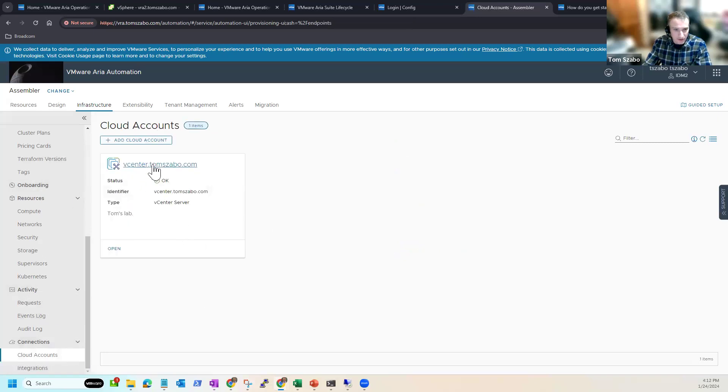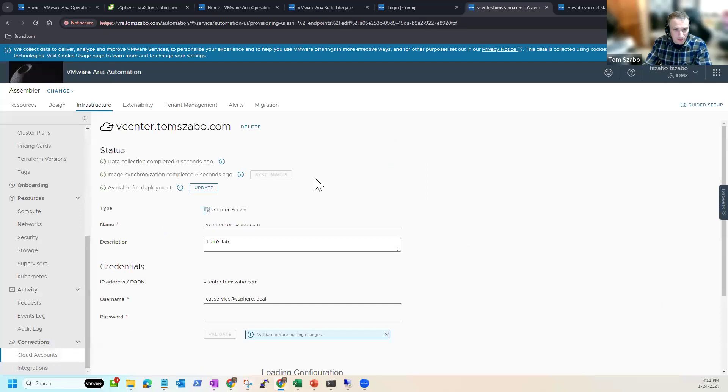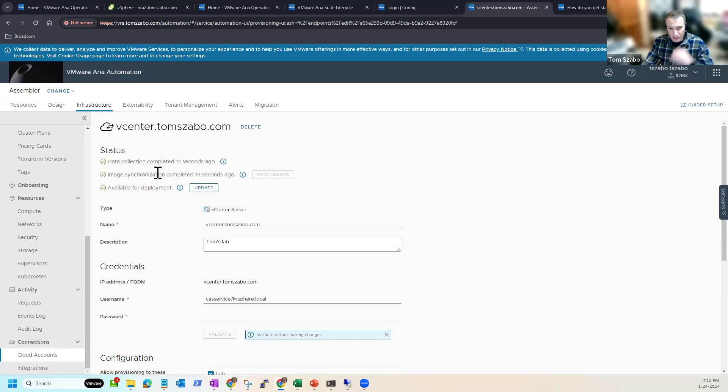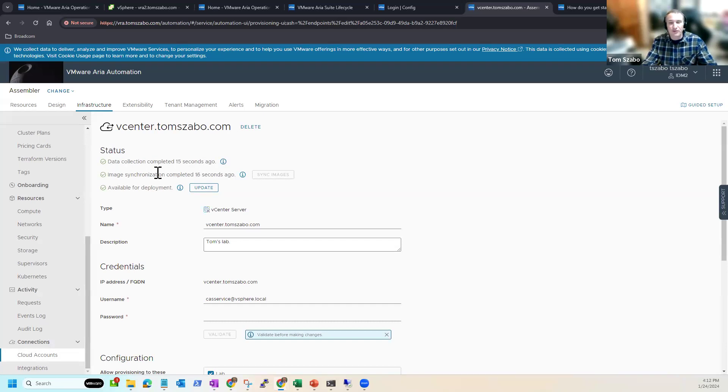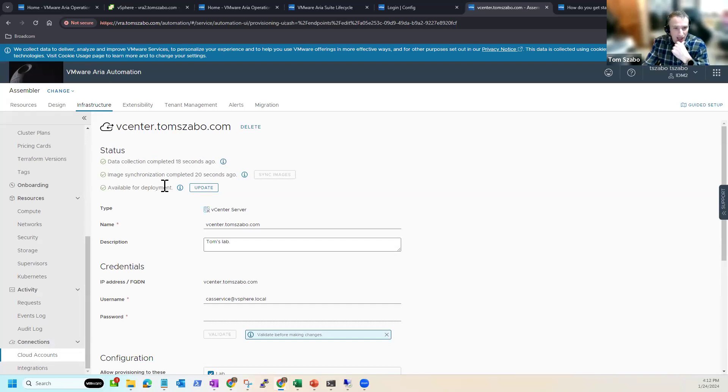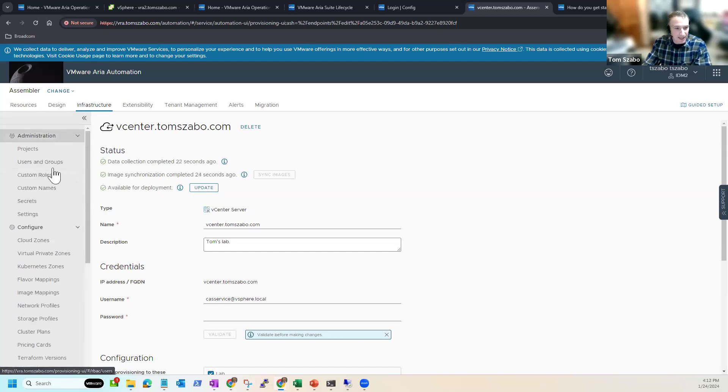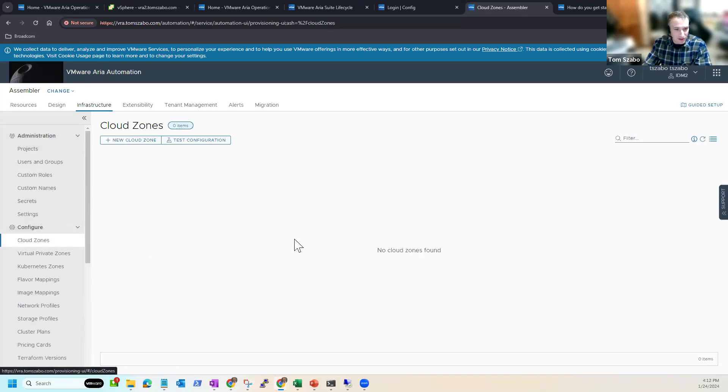Give it a second. We'll click continue. Now, if we come back to cloud accounts, we'll see there's my cloud account. What's nice is there's a nice status screen, which can show you, all right, we're syncing. Okay. Image synchronization. So it means it's already gone out and look to see what vSphere templates are available that I could potentially work with. And it's online. It's available for deployment.